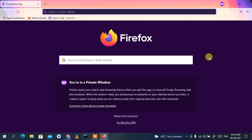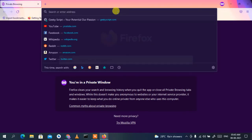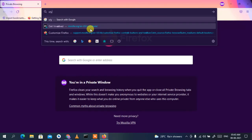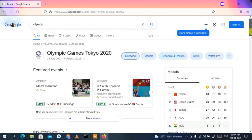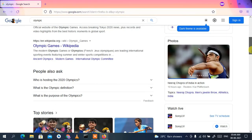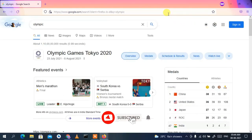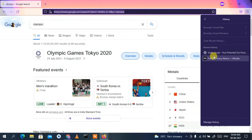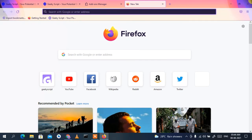A new private window opens and you can see you are in private view. Anything you search here won't be stored in your history. For example, searching for 'Olympics' shows current results. When you go back to the history section, only the Geeky Script site previously opened appears — not the private search result.